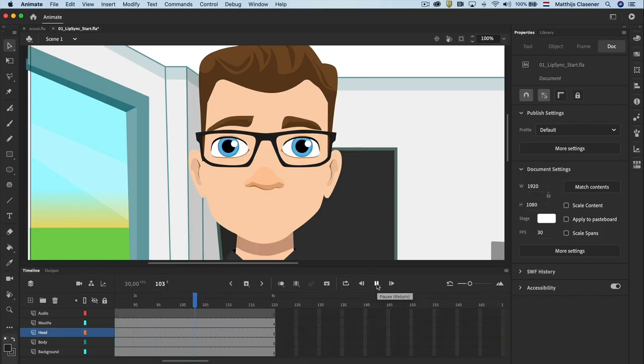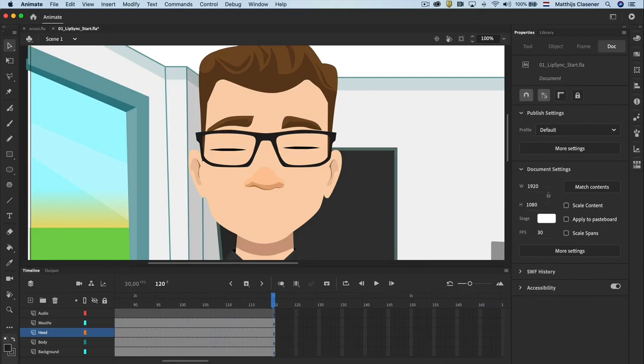There are also other options available in the properties of a graphic symbol. We will see a bit more of that in the next video.